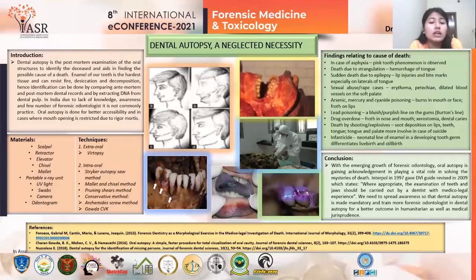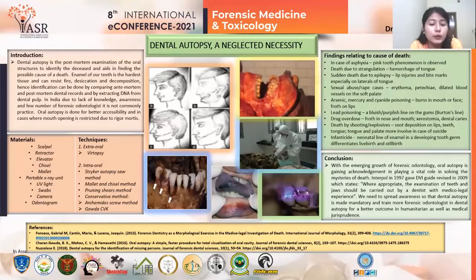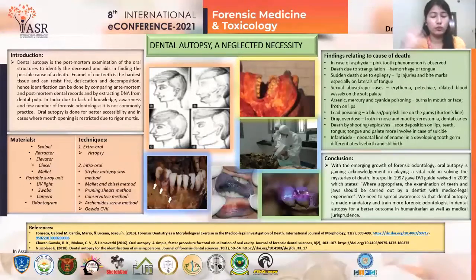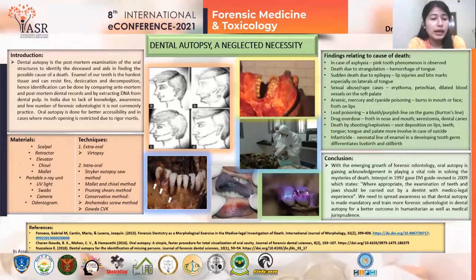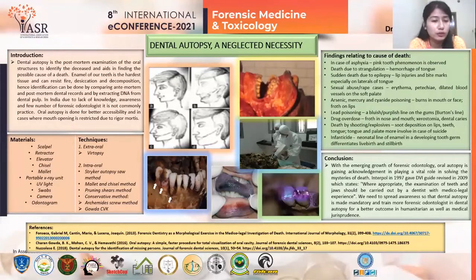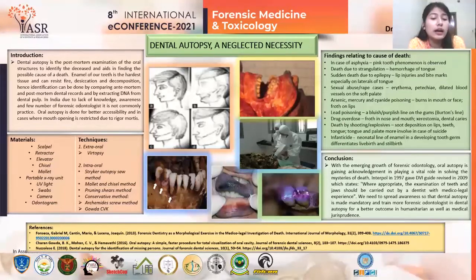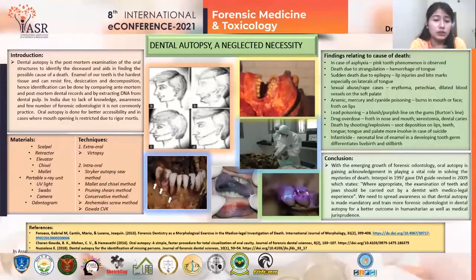For intra-oral techniques, we have Striker's autopsy method, where an incision is made from the angle of the mouth to the mandible of the teeth, involving removal of the mandible and maxilla — so facial anatomy is not conserved. In the mallet and chisel method, a Le Fort I fracture is introduced to remove the maxilla, and again facial anatomy is not preserved. Conservative methods include the Altemayer screw method and the Gauda-CBK method, for which a sketch illustration is provided.